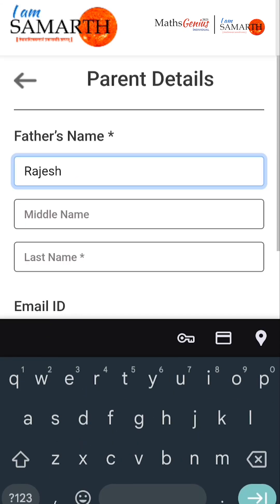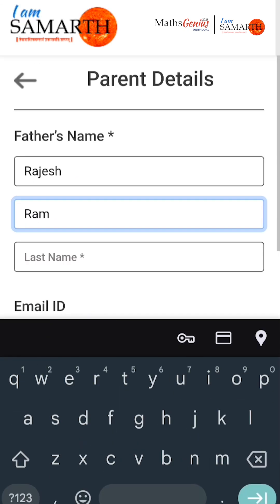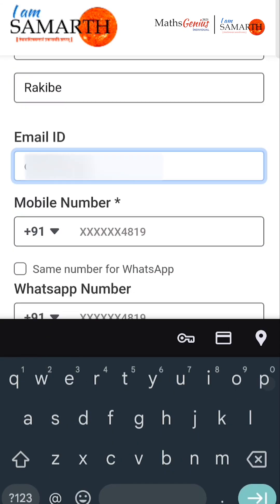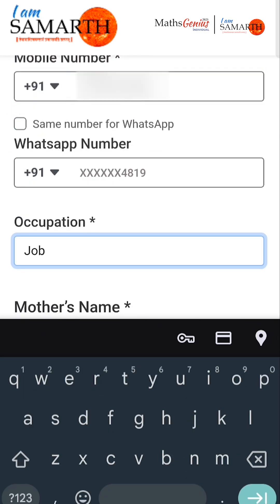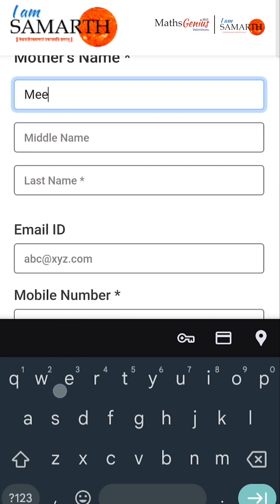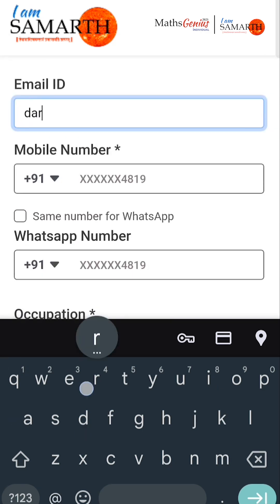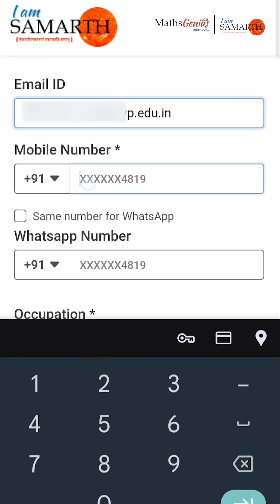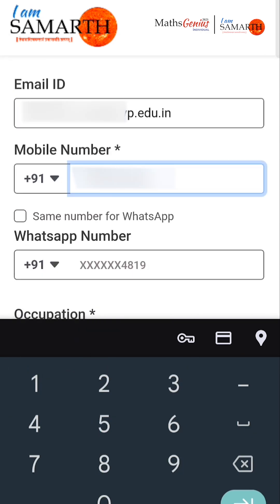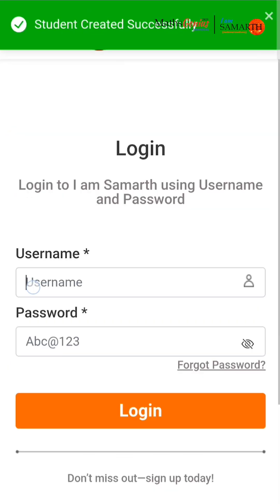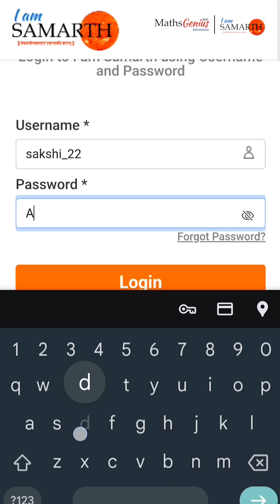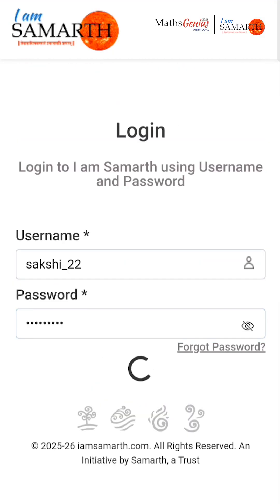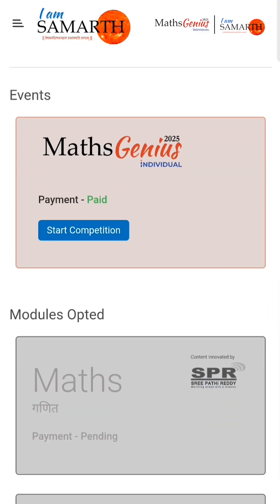For parent details, enter your father's first name, middle name, last name, email ID, mobile number, WhatsApp number and occupation. Similarly, enter your mother's first name, middle name, last name, email ID, WhatsApp number and occupation. On the competition date, simply log in to the I Am Samarth mobile app using your username and password, and click on the Maths Genius Individual card to begin the competition.